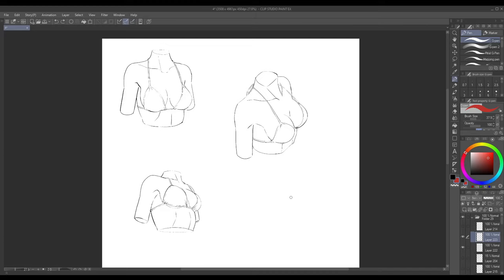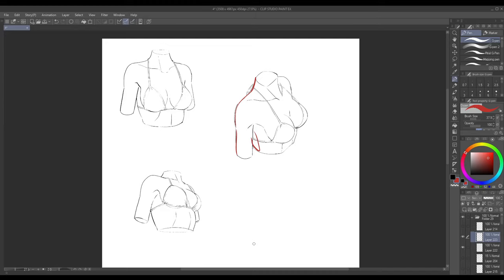Now of course to do something like this it's not just chest knowledge. You also need to know stuff about the neck, the shoulders, the arms, the back. So I'll be putting up some more videos in the future covering the anatomy for those things. So if you're interested in that be sure to subscribe, hit the notification bell, like the video, leave a comment or whatever YouTubers say nowadays and I guess I will catch you all next time.